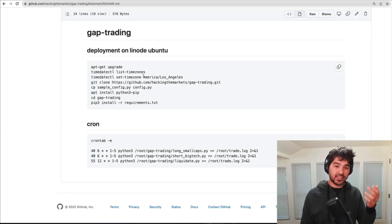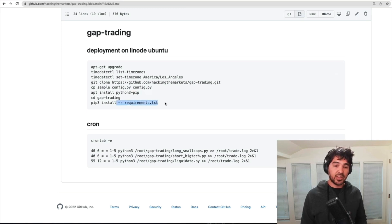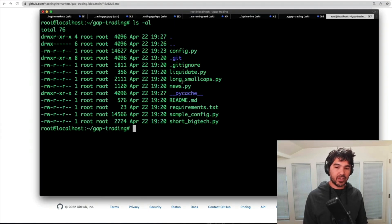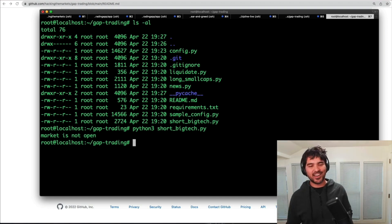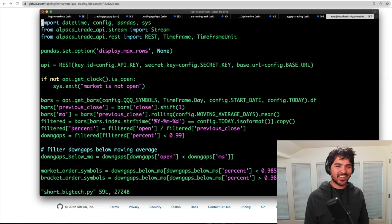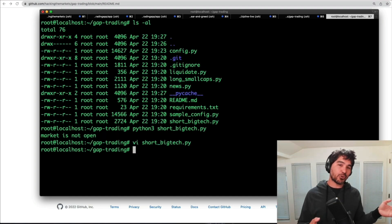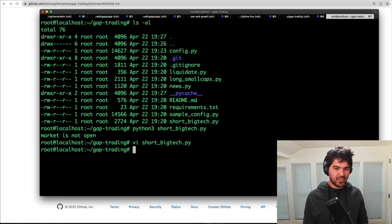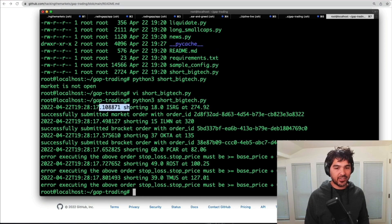We've set the timezone, cloned the repository, got the Python scripts on the server, edited the config file, installed pip and the requirements. Let's see if those scripts work. I'm in the gap-trading directory, and I'll run python3 short_big_tech. It says the market is not open — it's Friday night right now. I'll comment out that market-check line just to test this quickly. It's good that check is there — if cron is set up incorrectly or runs on a holiday, it won't cause any problems.